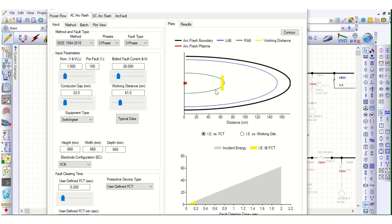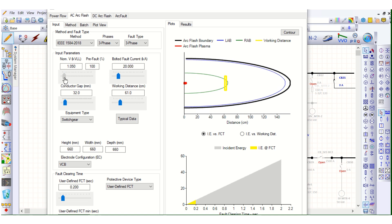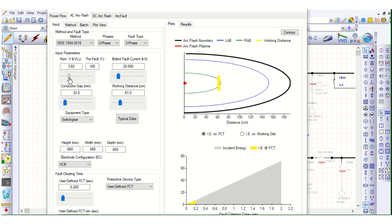This is the arc flash boundary — the black region. This red color is the arc flash plasma, which is the source of the arc hazard. And this yellow is the working distance — the safe working distance. It will change depending on the voltage level, as you can see here.